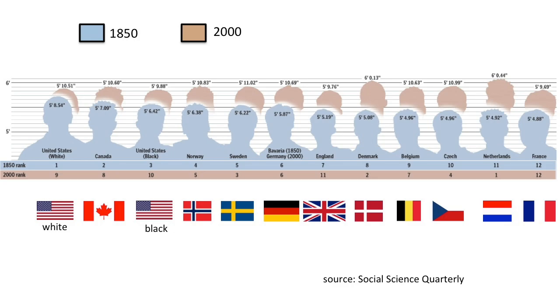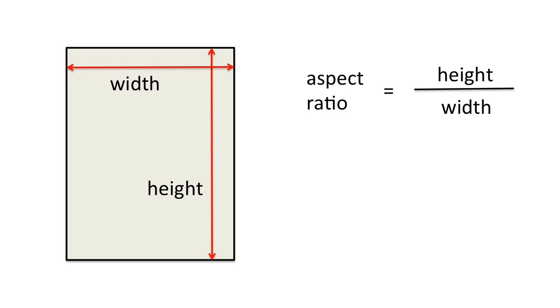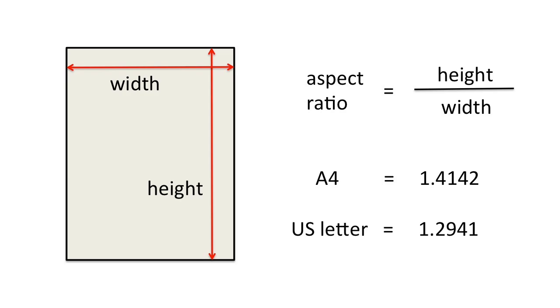For mathematical reasons, A4 is superior to US letter. It all comes down to aspect ratio. That is, the quotient of the longer side to the shorter side. For A4, the aspect ratio is about 1.4142, while for US letter, it's 1.2941.